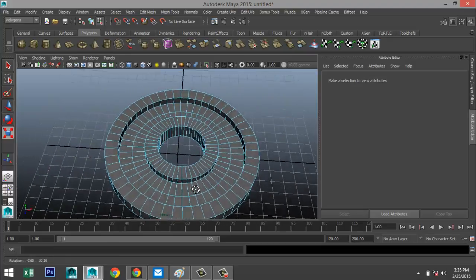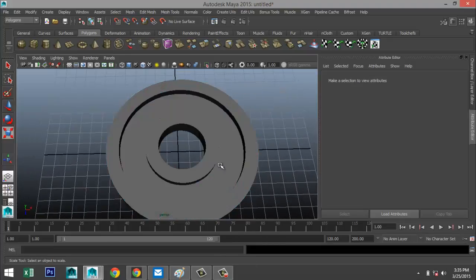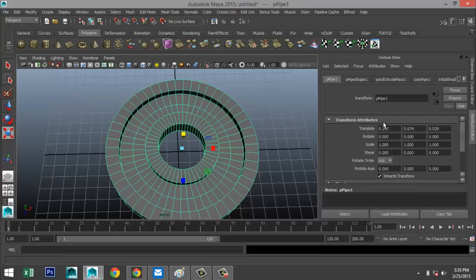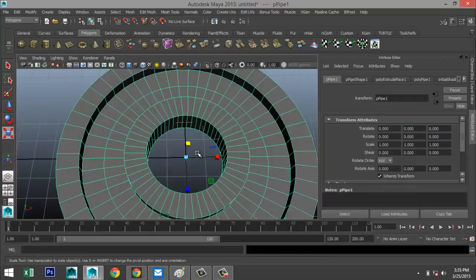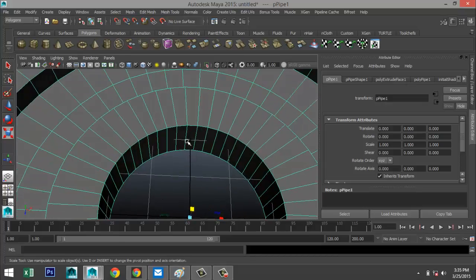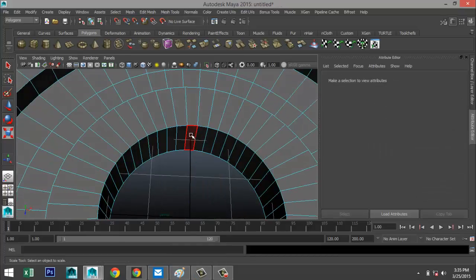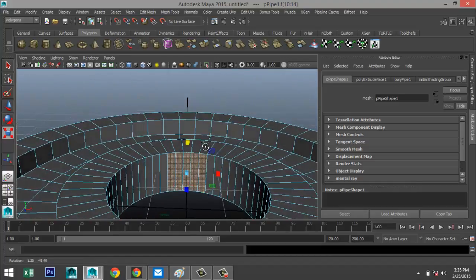Next, right-click to object mode and make sure our translate values are set to zero. Then we'll right-click to face mode and select faces one, two, three, and four — let's see what's most symmetrical. That's actually pretty good.